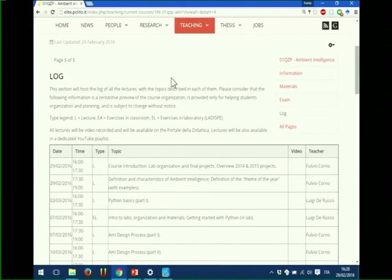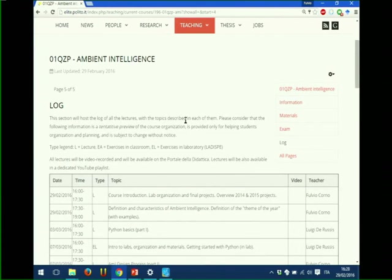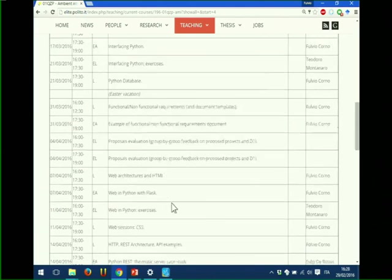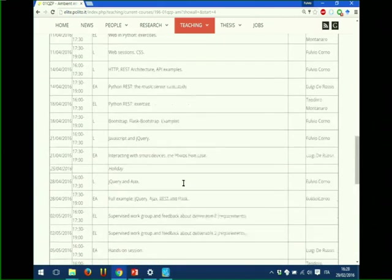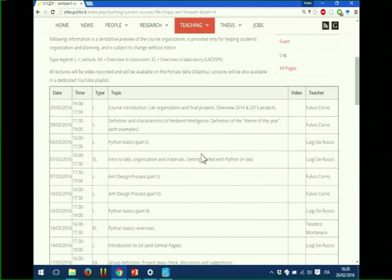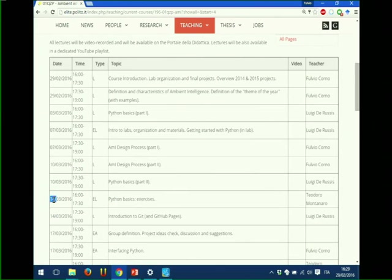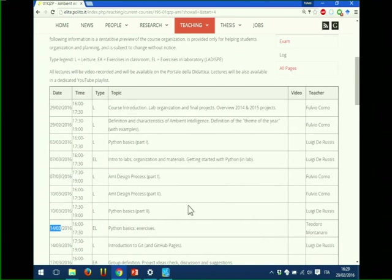We already have on the website a section called 'log' with the log of activities, where we published the expected schedule of the course all through. We already have a plan for surviving until the end of the semester, day by day. Whenever you see 'EL' it means Exercitazione in Laboratorio — lab exercise — meaning that class will be in La Dispre. When you see 'L' it means lecture in class. The first time you go to the lab will be next Monday, the 7th of March.